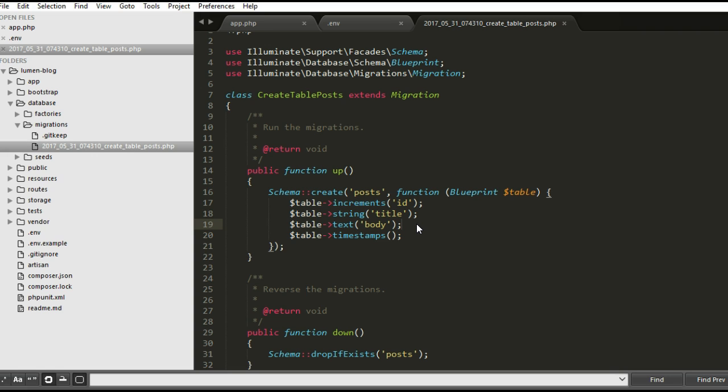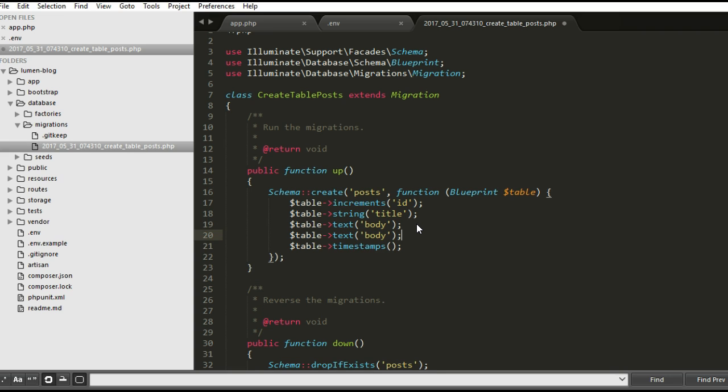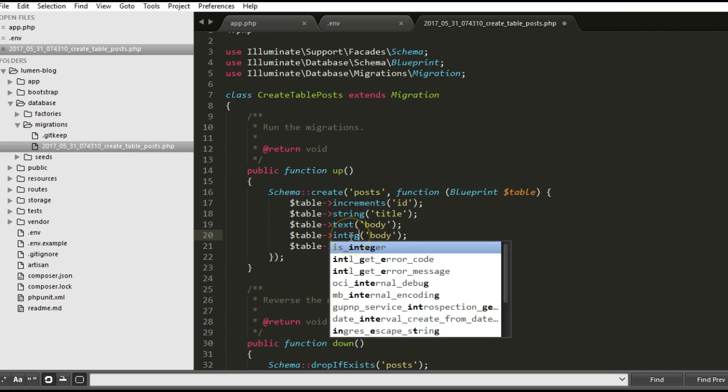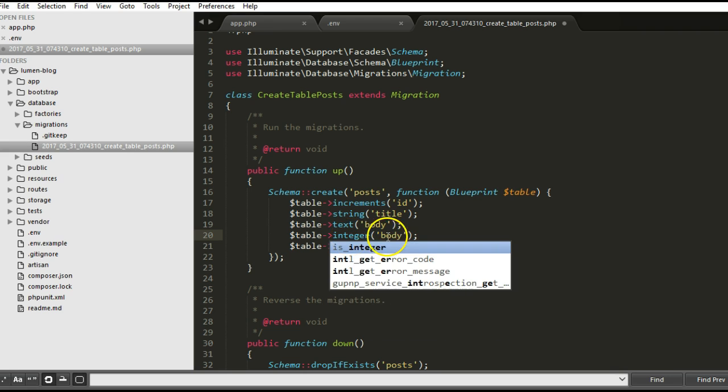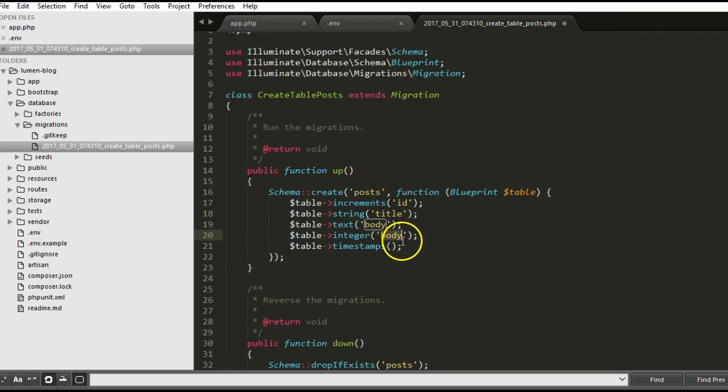We're going to put the number of views. Number of views is an integer, so we can track how many times it has been viewed. The integer we can call it views. And the views is nullable.